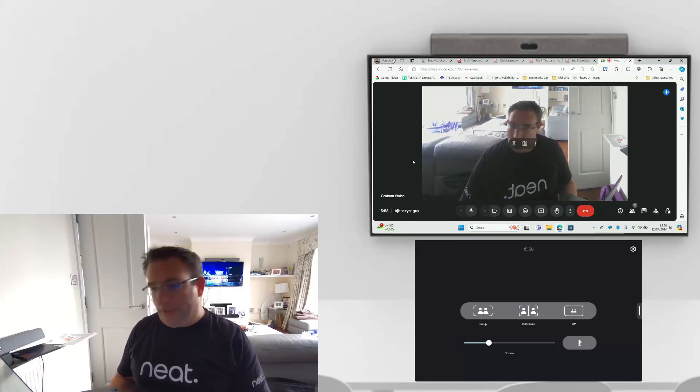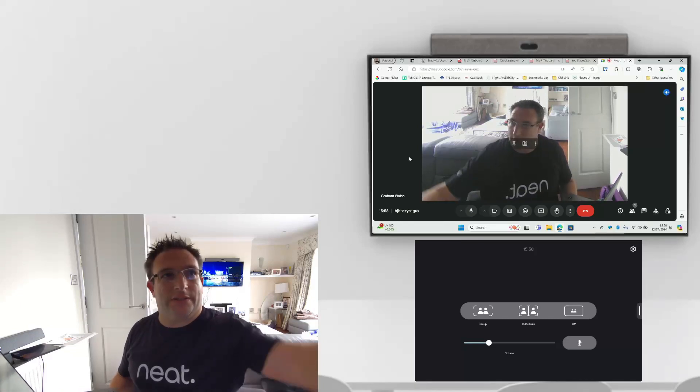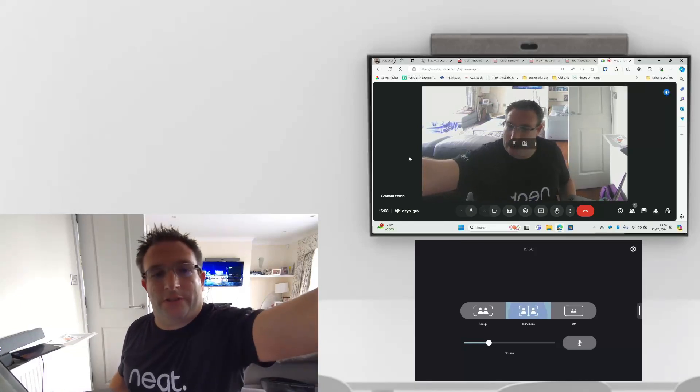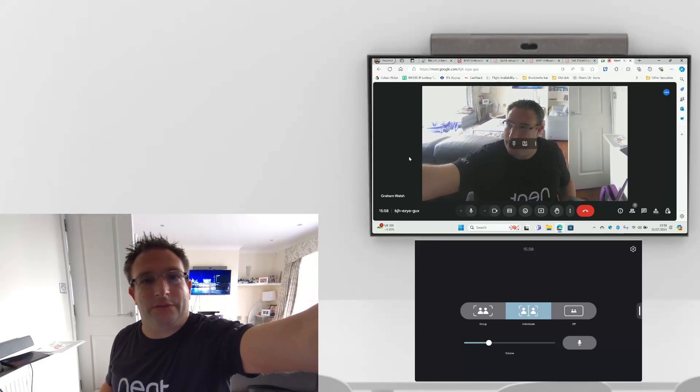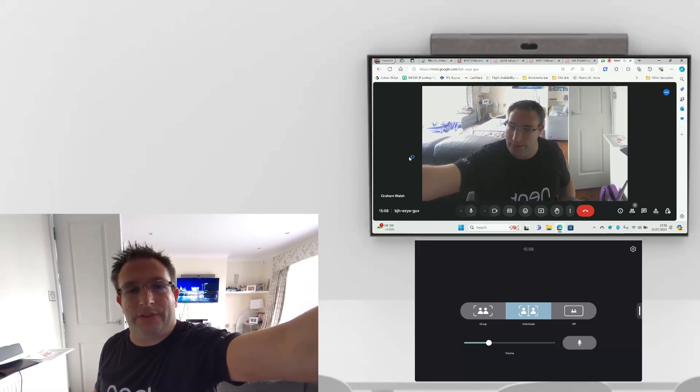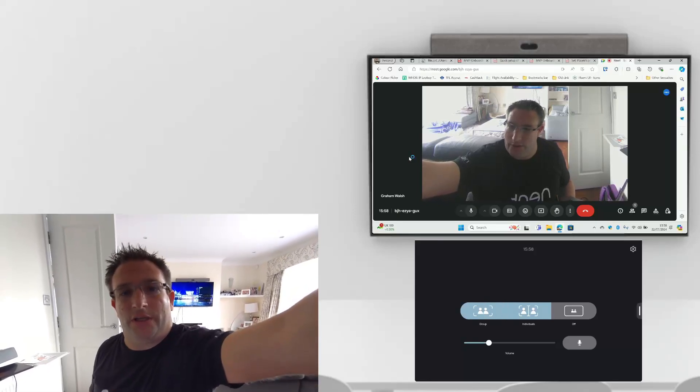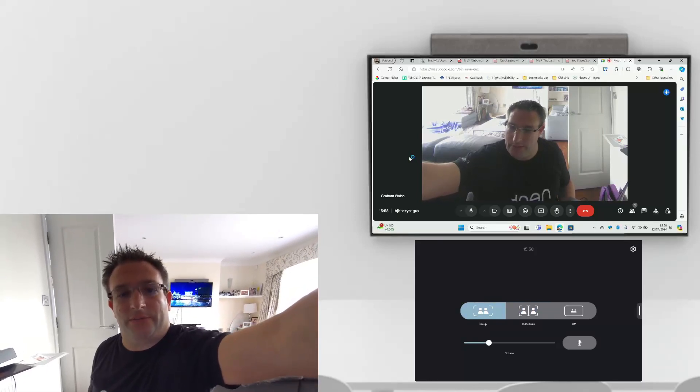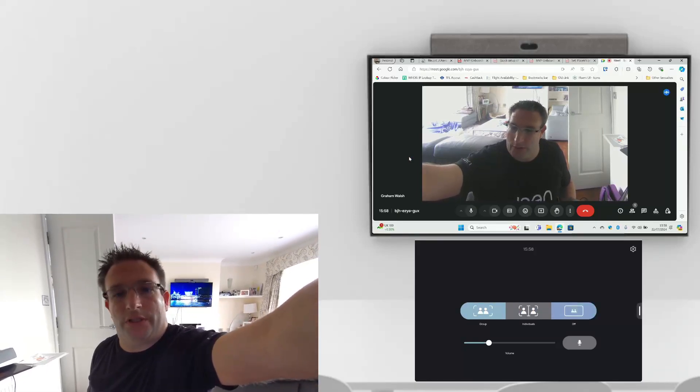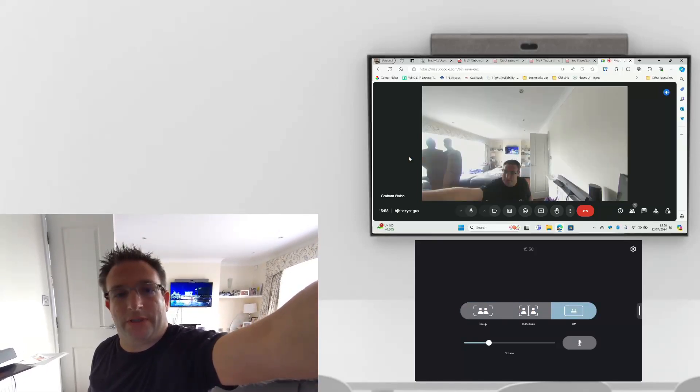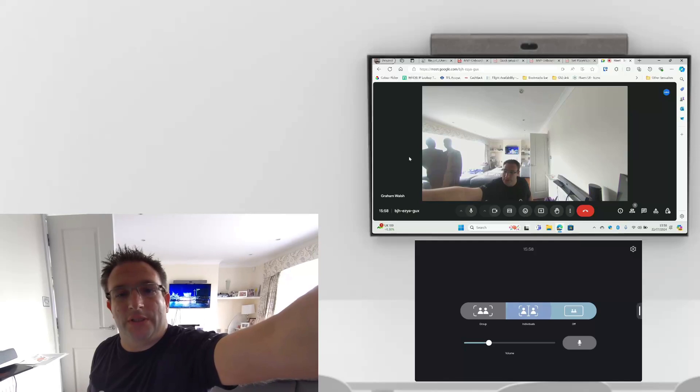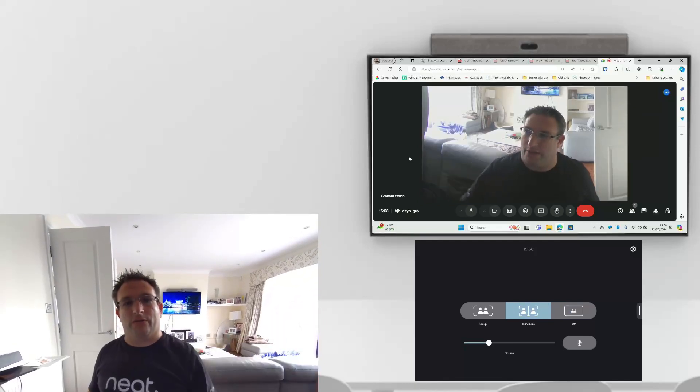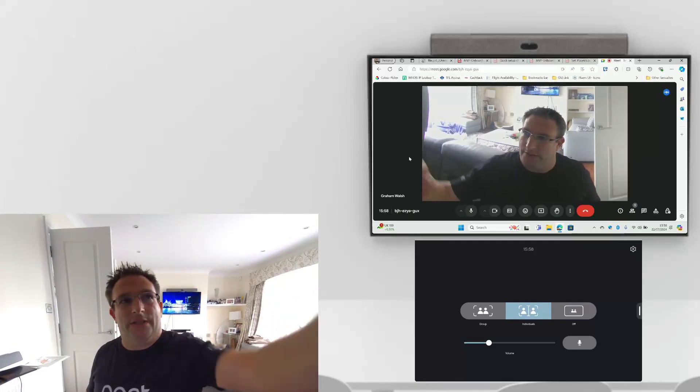I can then adjust the symmetry so I can go to myself so it'll frame me in. I can go group framing or I can turn the framing totally off. You've got full camera control there on the device.